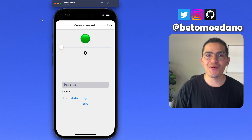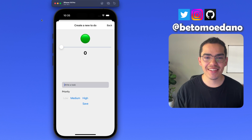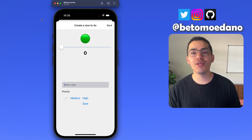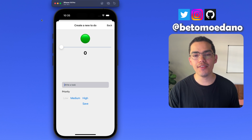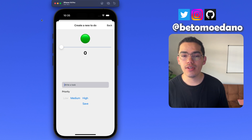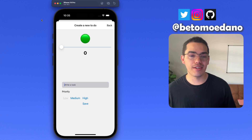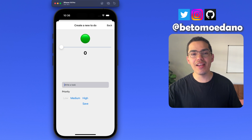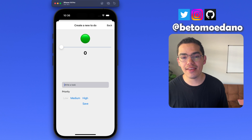Hello everyone, welcome back to CodeViveto. Super excited to be here back again with you guys with another video. In today's video we are going to learn how to use sliders with React Native. This video is going to be perfect for beginners or medium level developers that want to learn how to use sliders properly in their application, or just have an idea of what you can do with a slider.